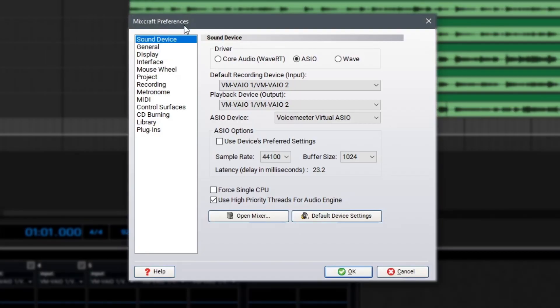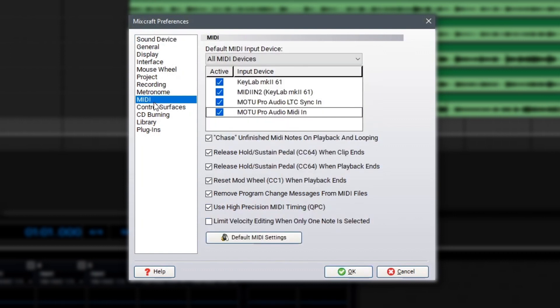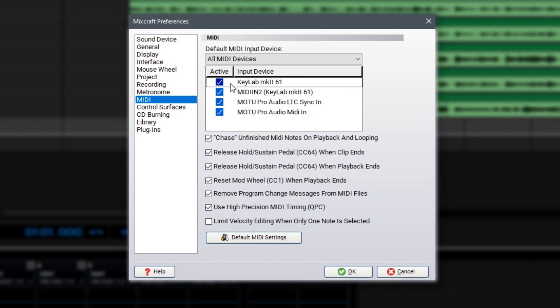Then, over here in the Preferences window, we'll go down to MIDI. As always, MixCraft is pretty smart and should have this configured automatically for you. In my case, I see right here that my KeyLab Mark 261 is already connected and it's active. So, I'm good to go and I could just click OK.